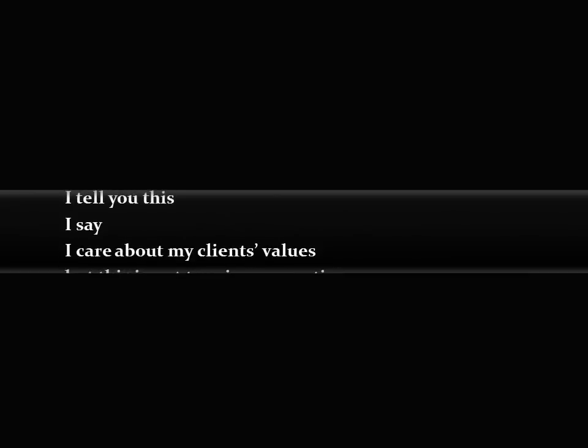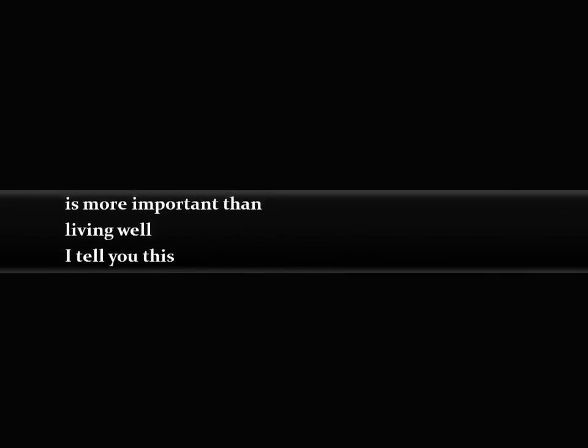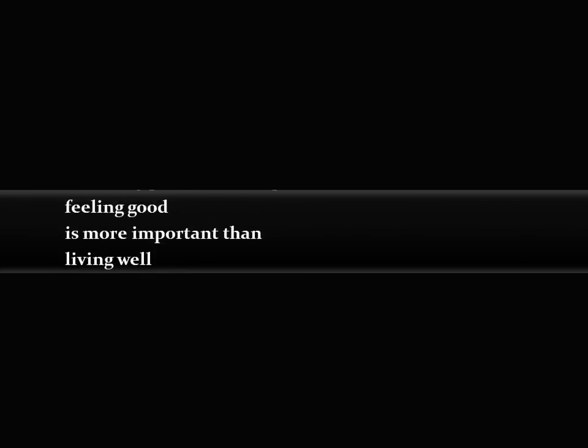I care about my clients' values, I say. I tell you this, living well is more important than feeling good. I have my priorities straight because my drug reps will know they are not very important to me.